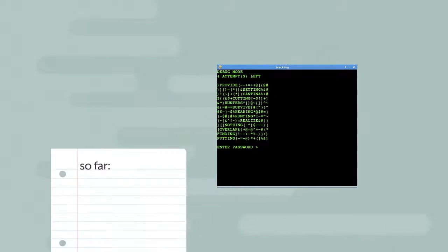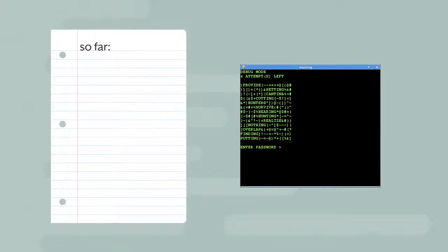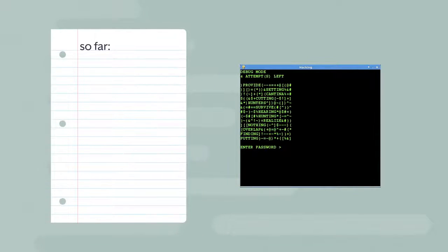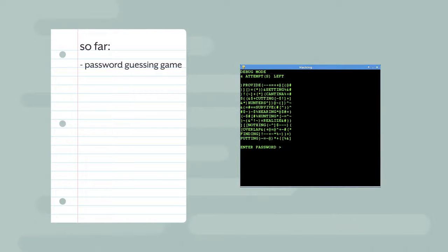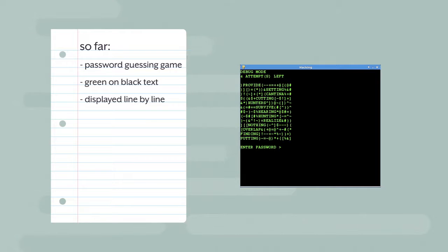What do you know about the game so far? You can tell that you will be making a password guessing game played in a window. The text will be green on black, displayed line by line, and the player will have four attempts to guess the password.